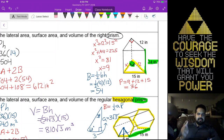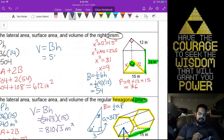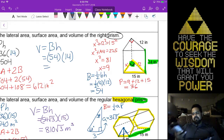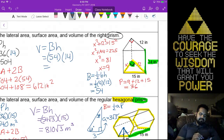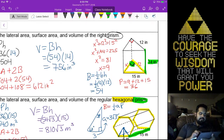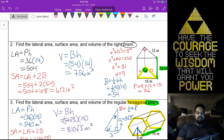Surface area is lateral area plus two base areas: 504 plus 2 times our 54, giving us 612 inches squared. Volume is going to be our base area times the height — 54 times 14 — giving us 756 inches cubed.